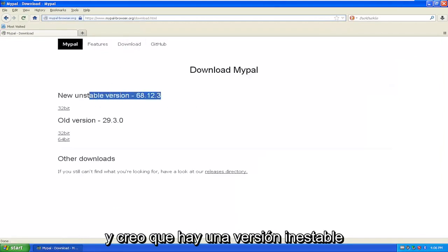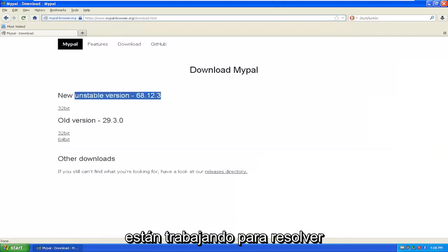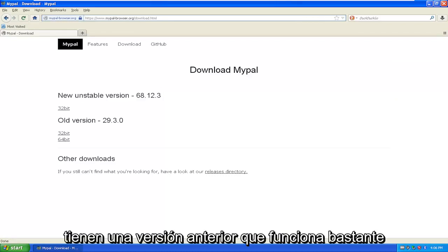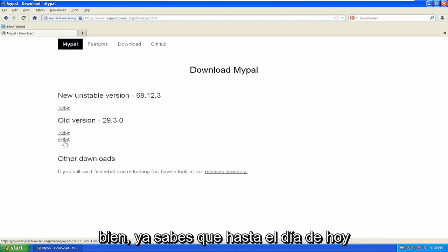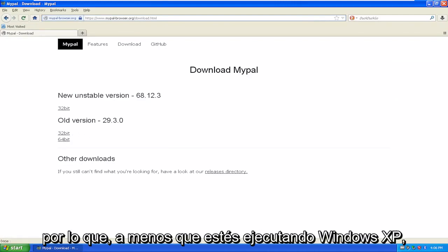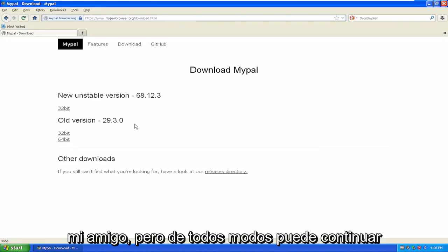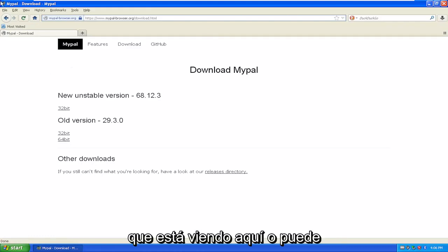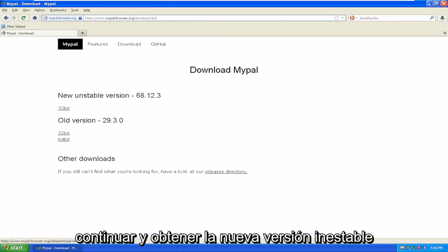There is an unstable version — I believe they're working on resolving some of those bugs. They also have an older version which works pretty well still to this day. It's based on older versions of Firefox, so unless you're running Windows XP, there's really no reason to be running MyPal. You can go ahead and either do the old version, which is what you're seeing right here, or go ahead and get the new unstable version.